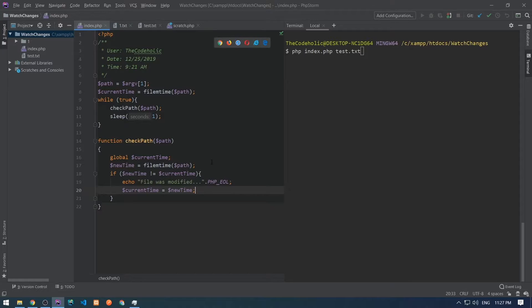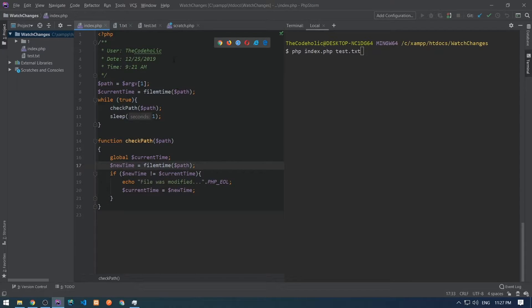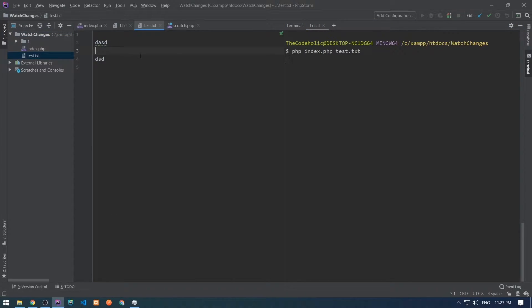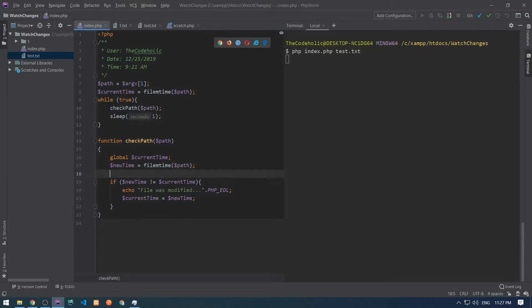Let's save this and test this. Let's run this php index.php and we need to now modify the test.txt. Let's save this and we don't see any output.